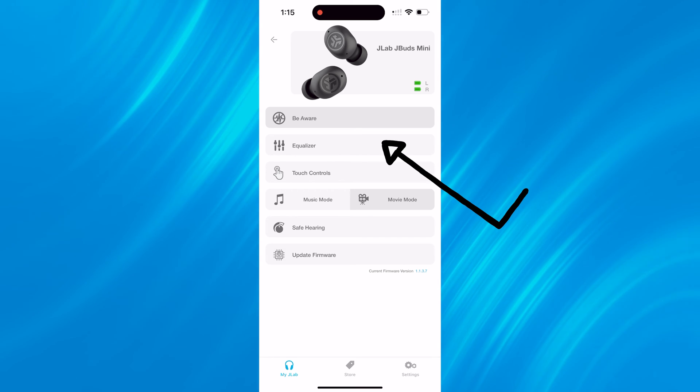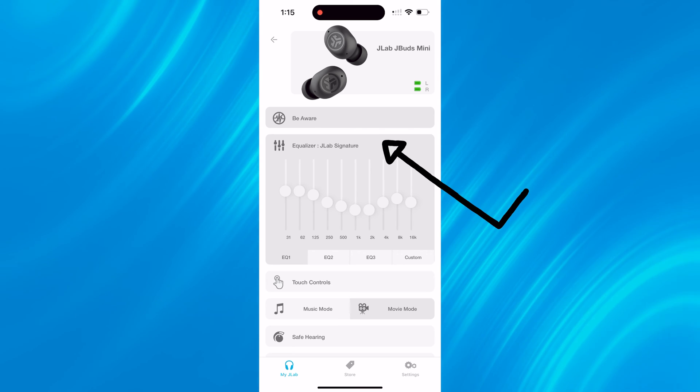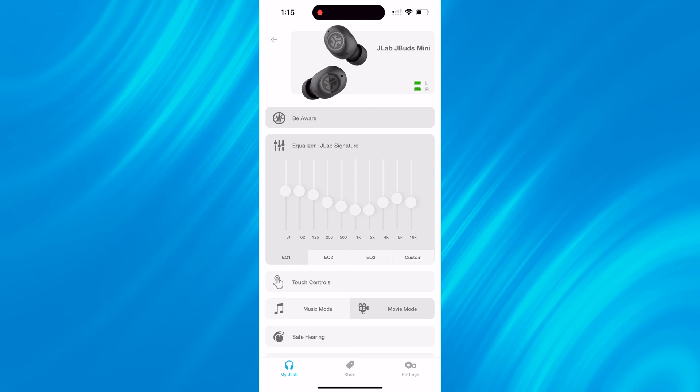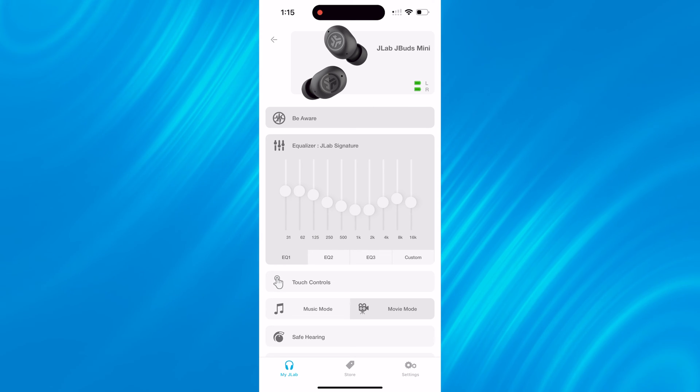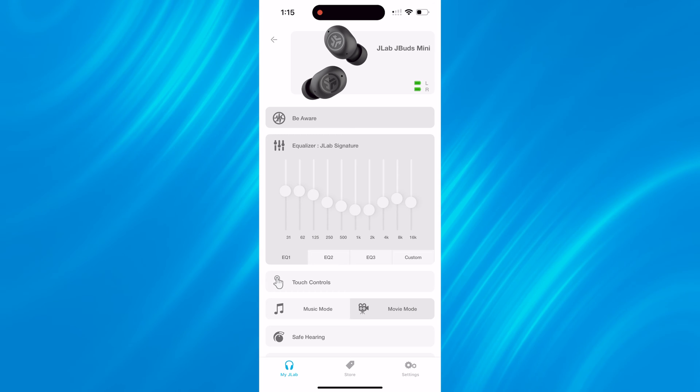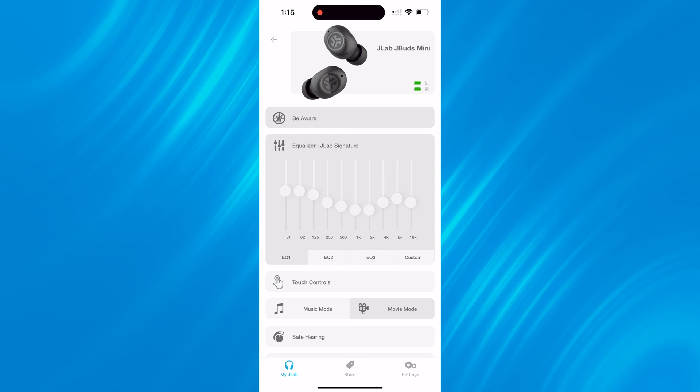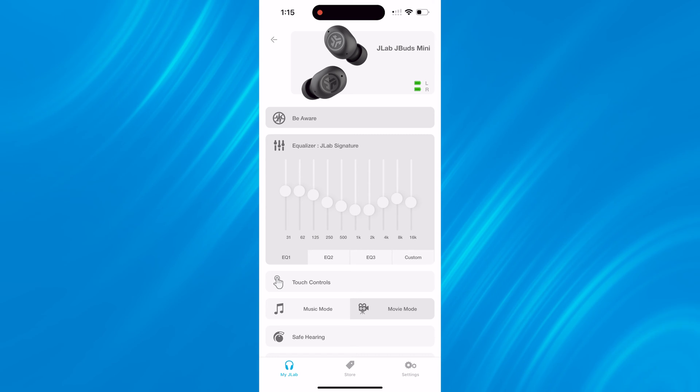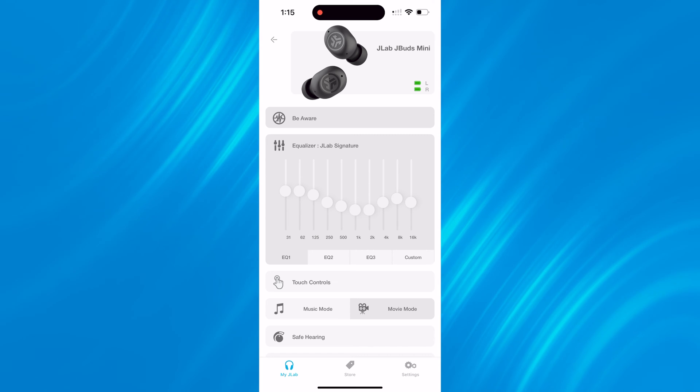The next section is the equalizer section. This allows you to change the EQ modes within the earbuds. You can also change them through the app. With all JLab products, you can triple tap either the left or right earbud to change the EQ modes from JLab signature, balanced, or bass boost.